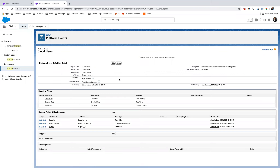A Platform Event is like an enterprise messaging queue built on top of Salesforce. Like any messaging queue, you have a publisher who creates the event and a subscriber who listens. You can create these events using Process Builder, Flow, or Apex. What I'm going to do is create an integration in MuleSoft so that whenever the Platform Event is created inside Salesforce, MuleSoft reads that information.